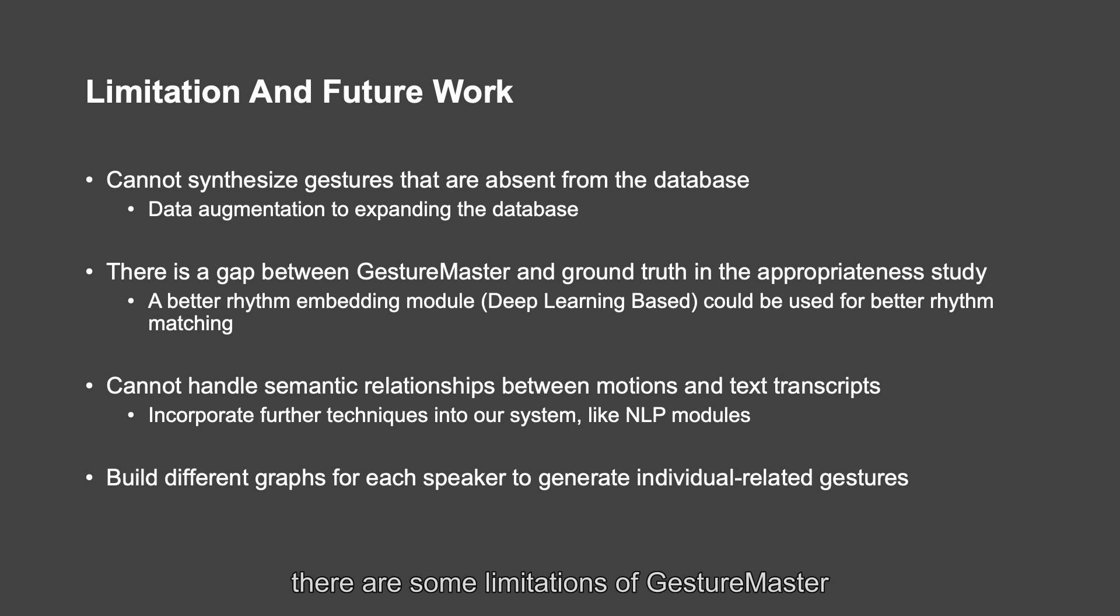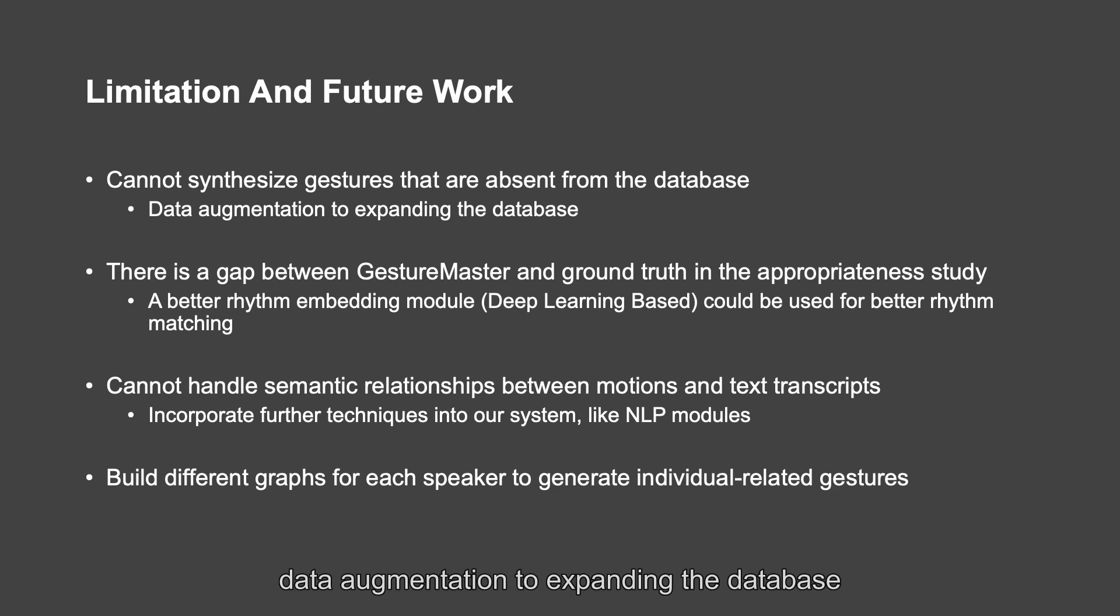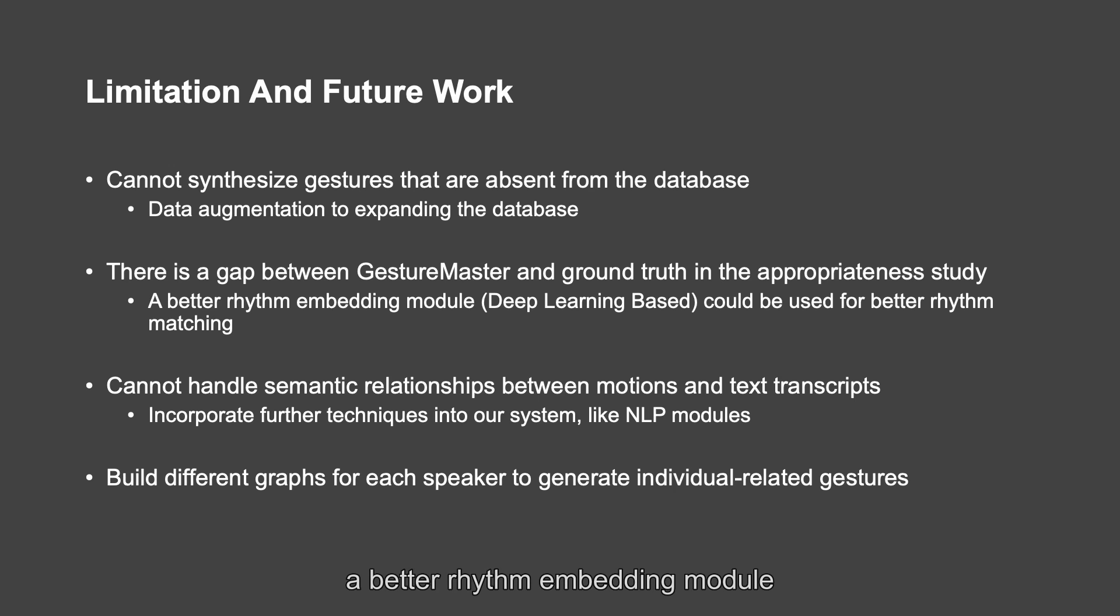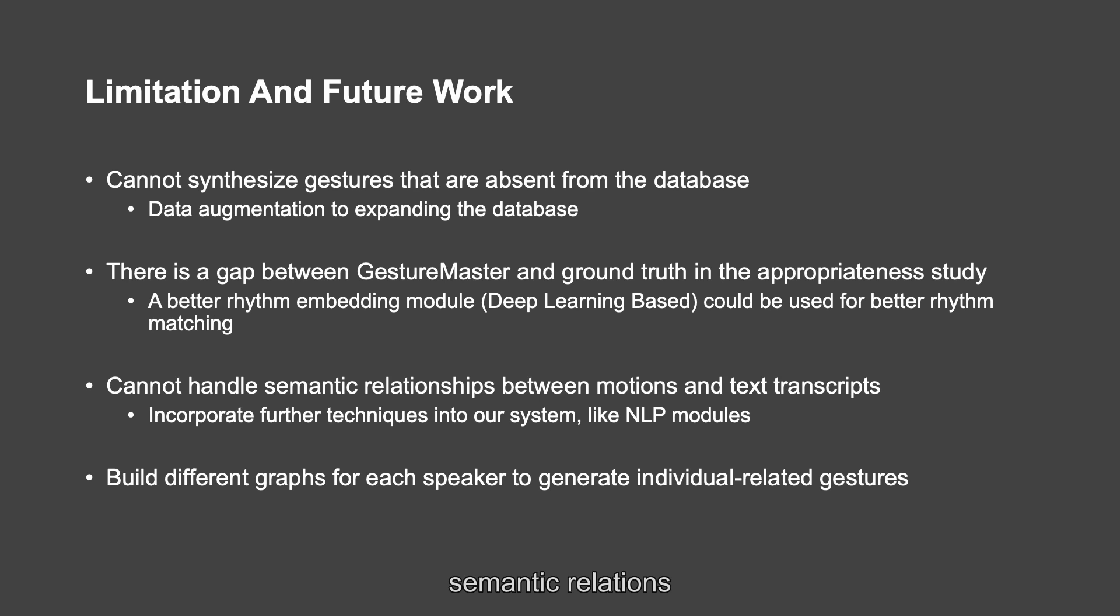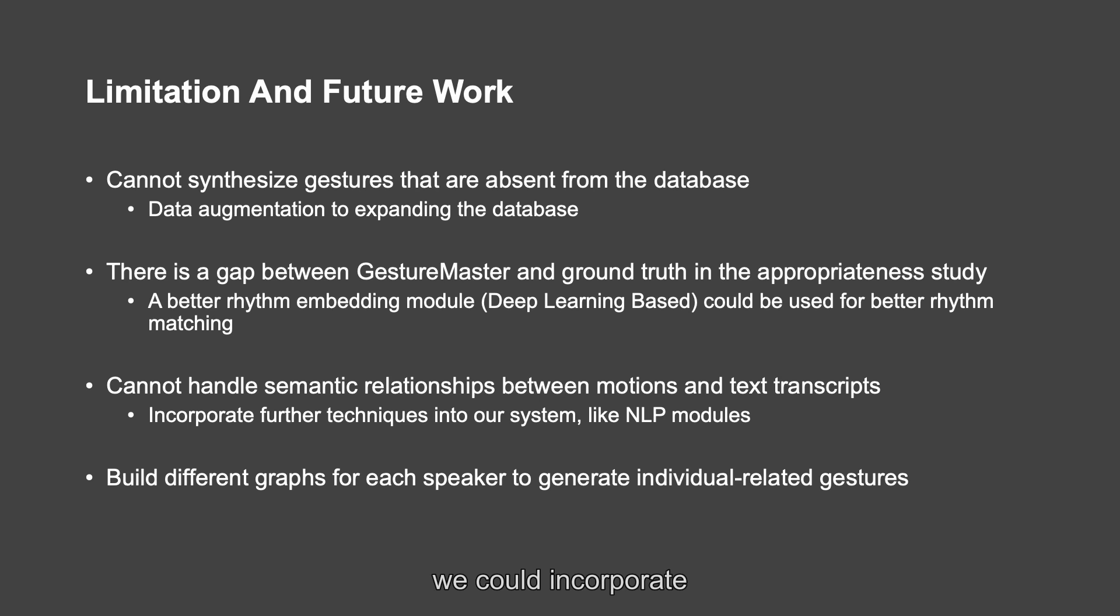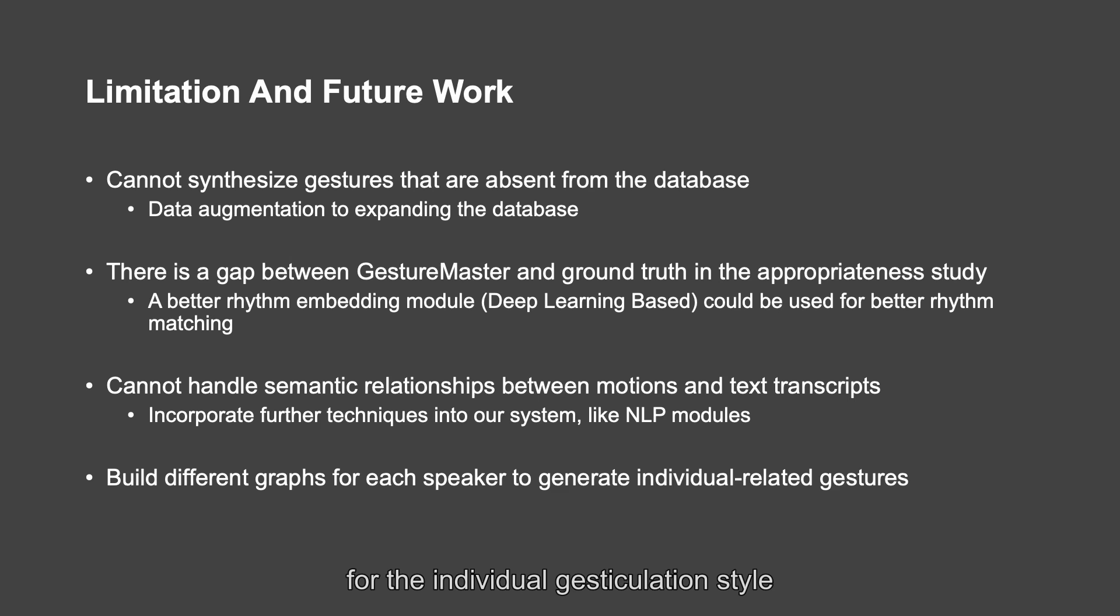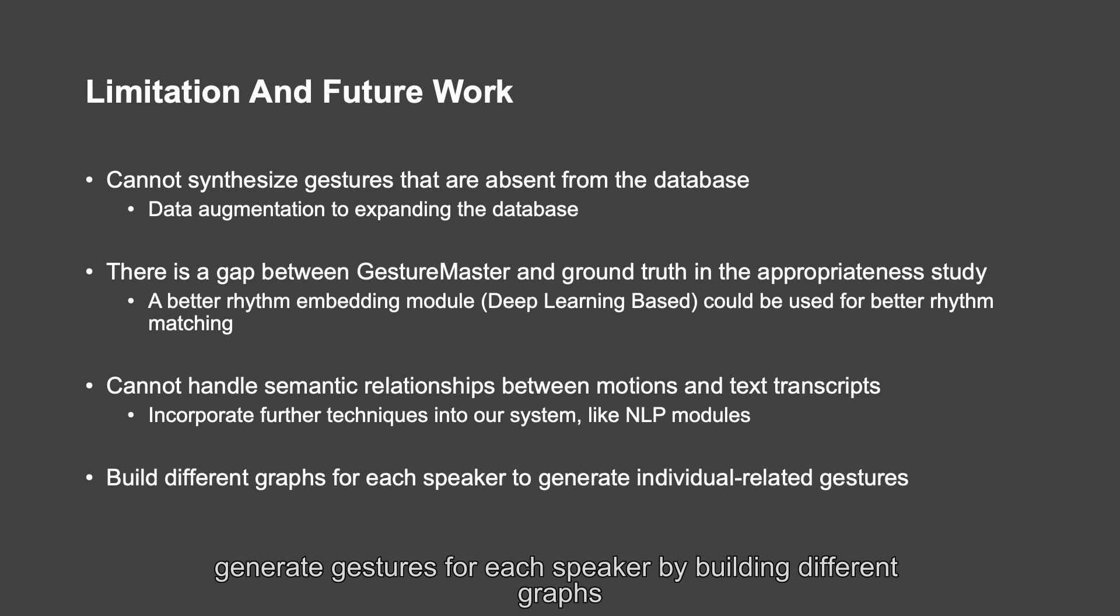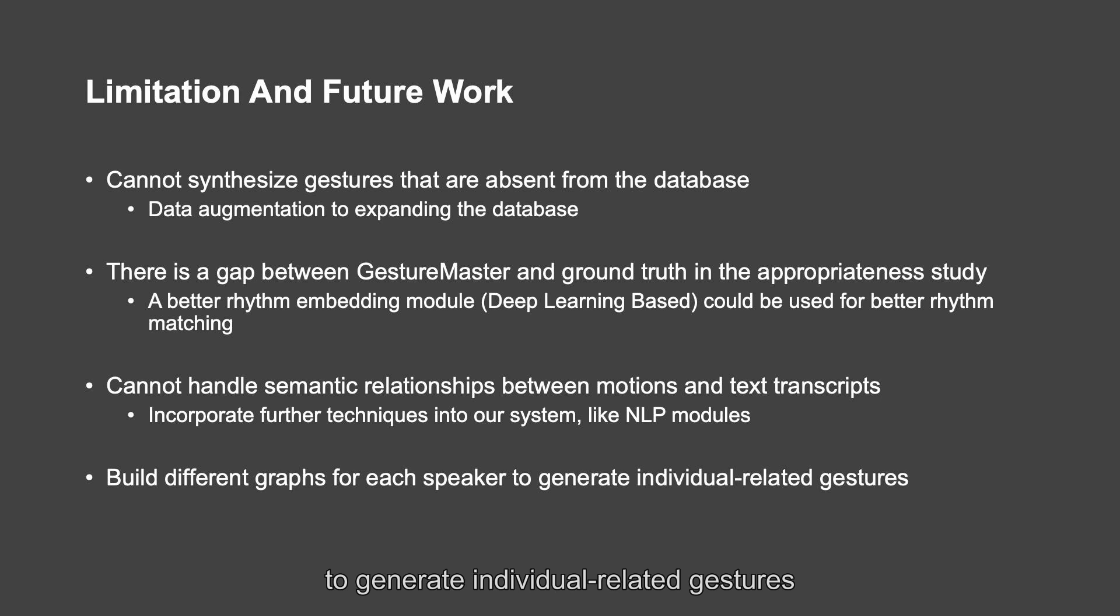There are some limitations of GestureMaster. It cannot synthesize gestures that are absent from the database. In the future, we could do data augmentation to expand the database. There is a gap between GestureMaster and ground truth in the appropriateness study. A better rhythm embedding module, such as deep learning-based methods, could be used for better rhythm matching. We cannot handle semantic relationships between motion and text transcriptions. We could incorporate further techniques into our system, like NLP modules. Because of imbalanced data, we do not evaluate the appropriateness for the individual gesticulation style of the indicated text speaker in each clip. However, GestureMaster could synthesize general gestures for each speaker by building different graphs for different speakers, indicating the potential of GestureMaster to generate individual realistic gestures.